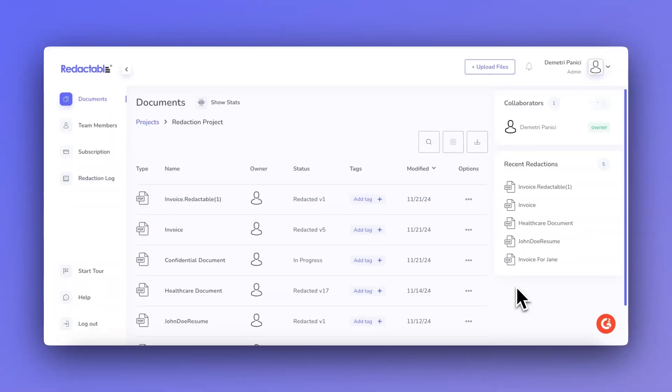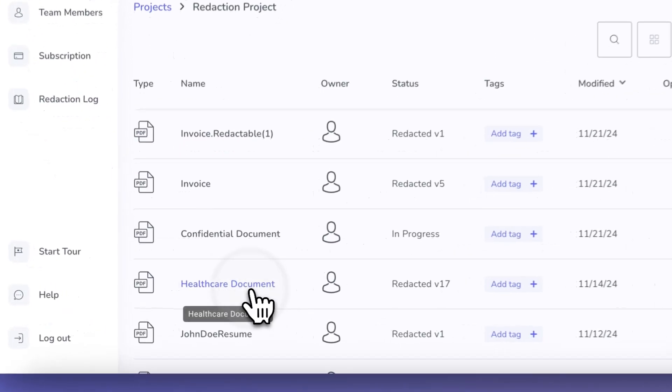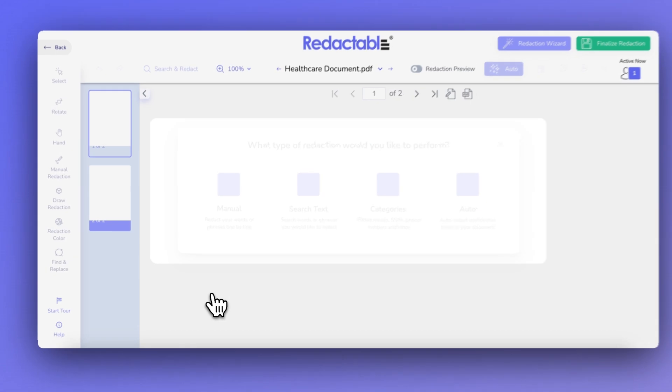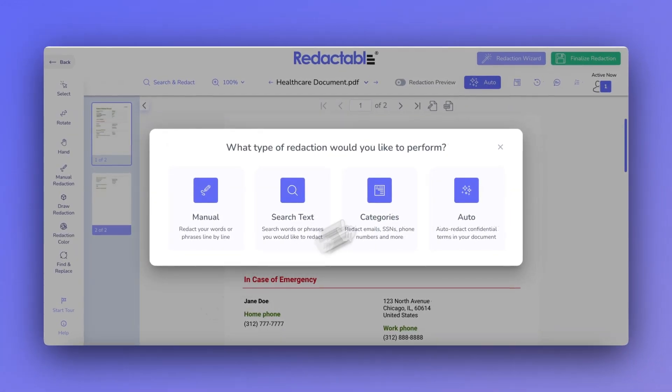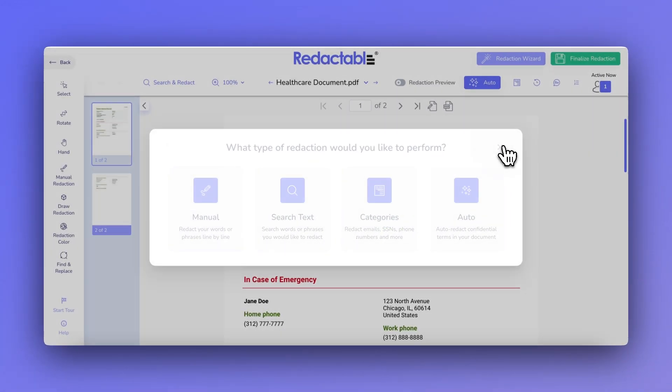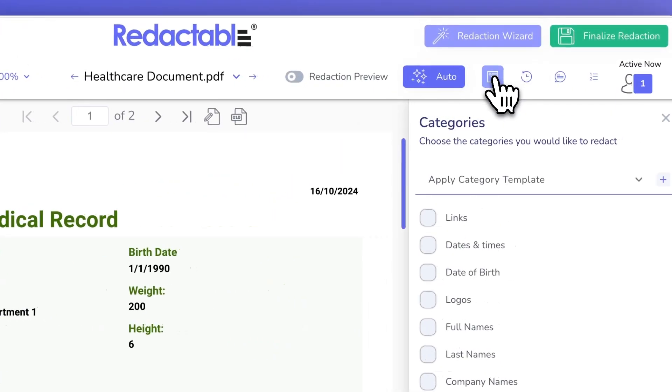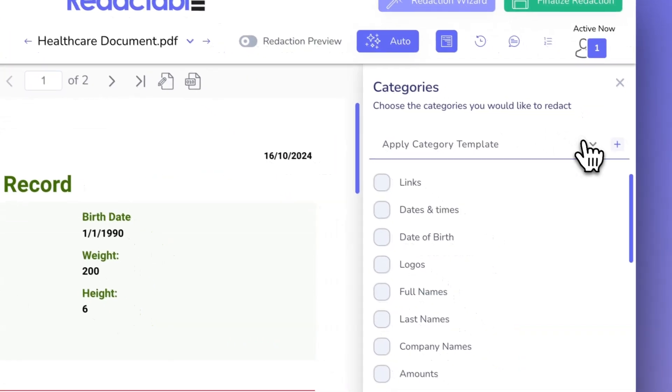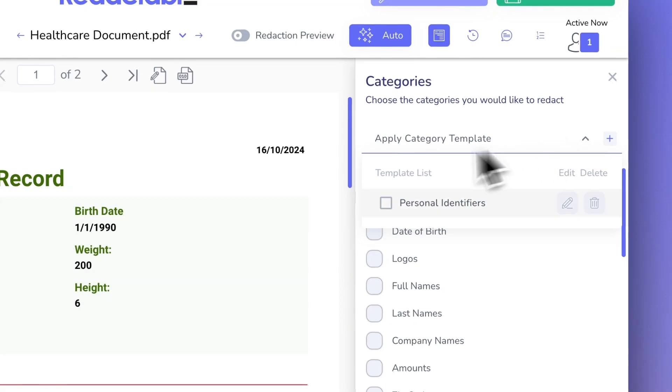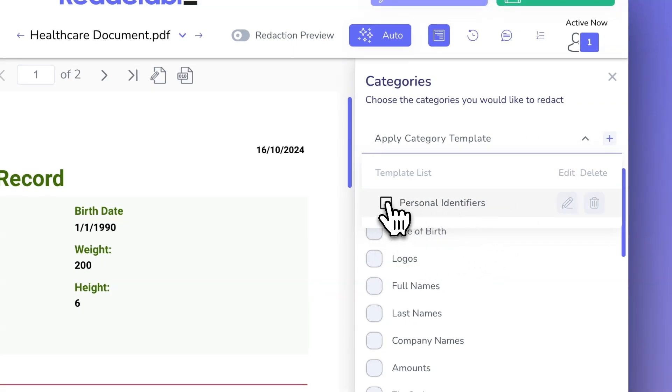First, go to the document you'd like to apply the category template you created. Navigate to the Categories tab and select the template you want to use. Next, check the box to apply the category template to the document.